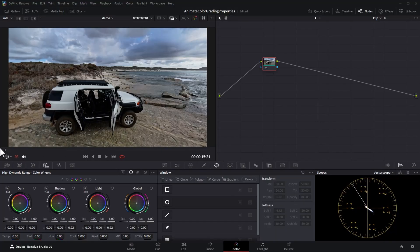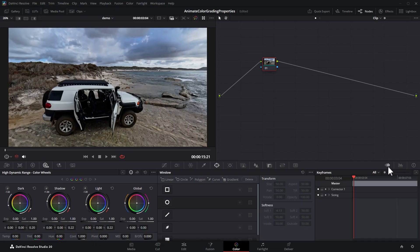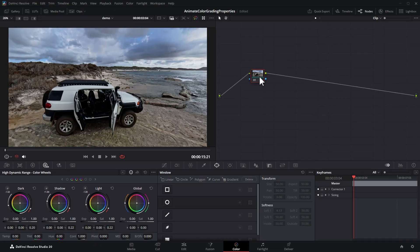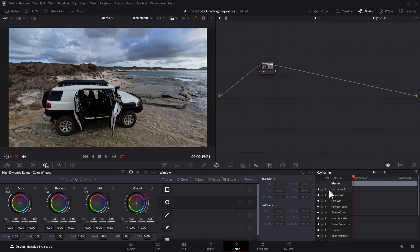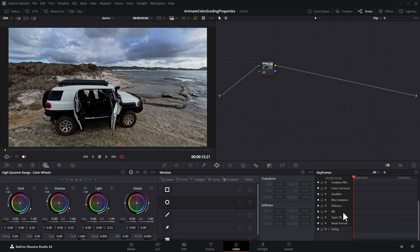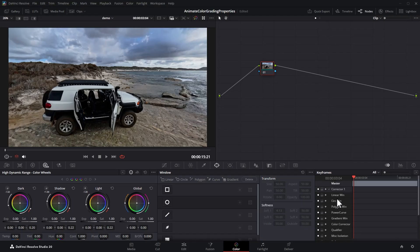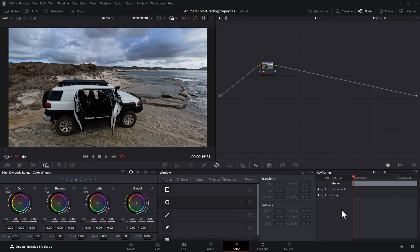We can do this pretty easily. Come back to the start of the clip and click on this button to enable the keyframe viewer. We've only got one node here — this is Corrector 1. You can expand this down to see all of the different aspects of the color grading node.